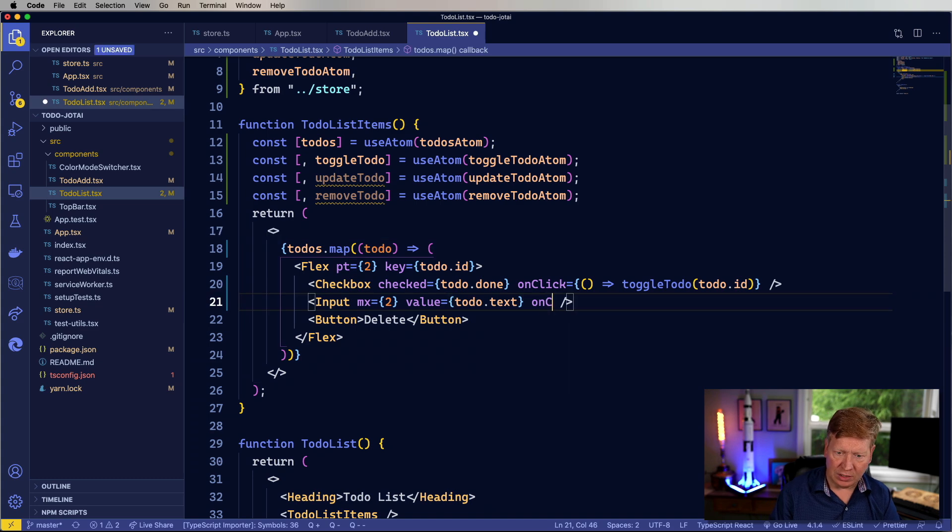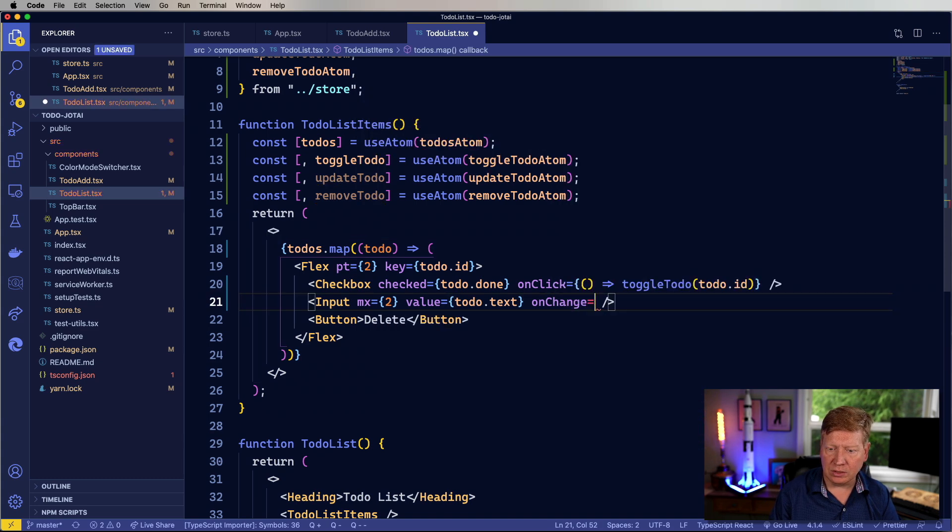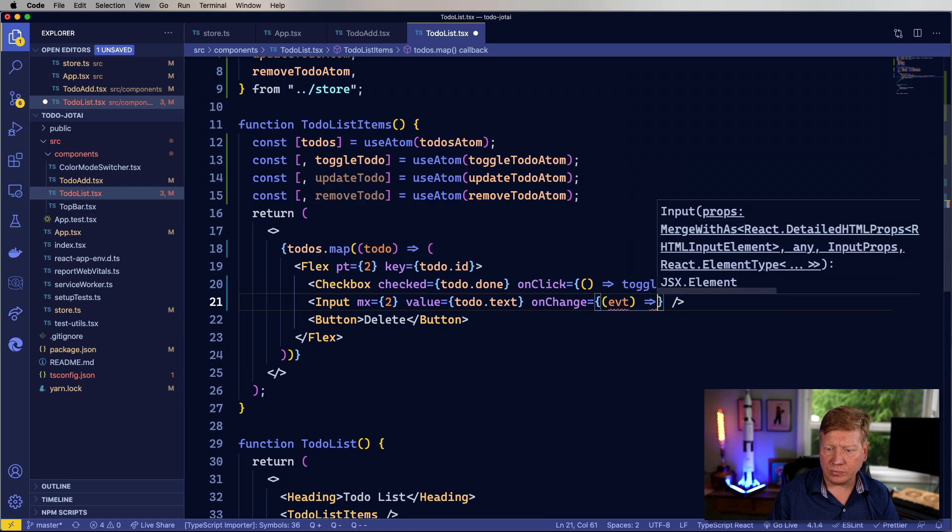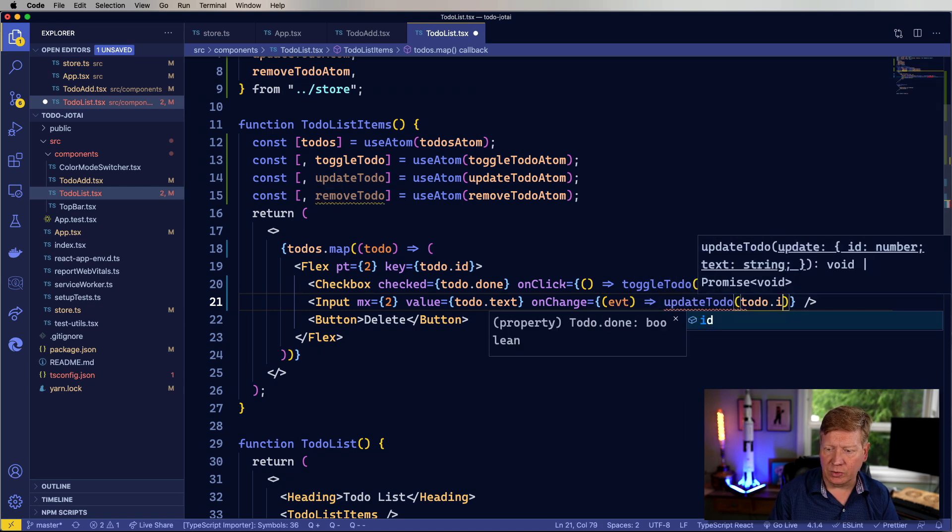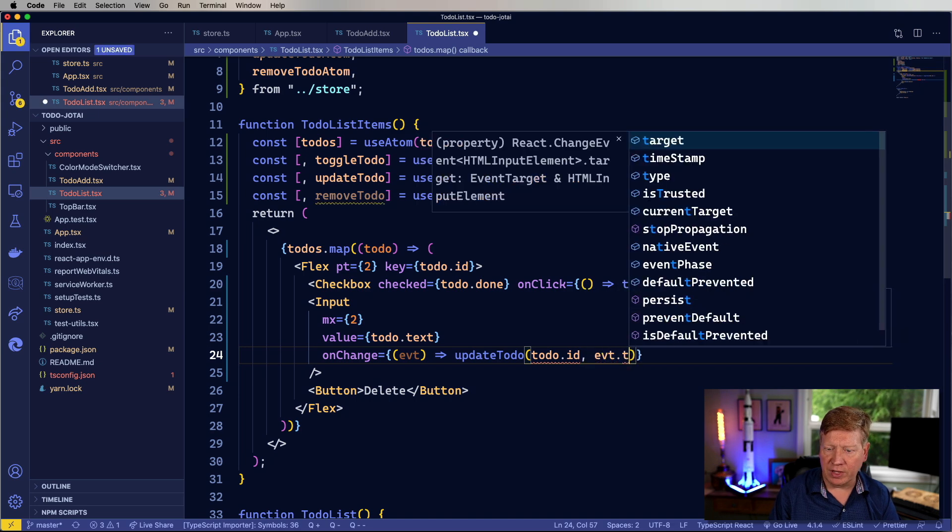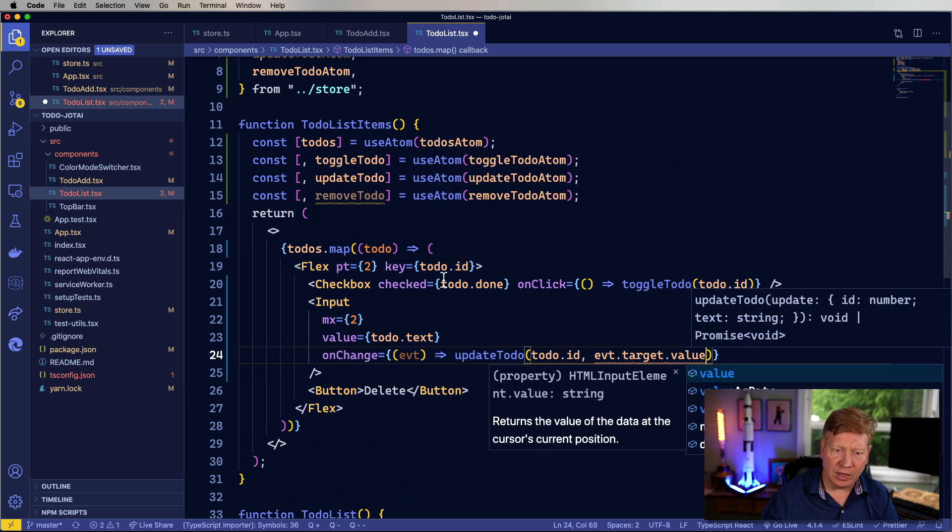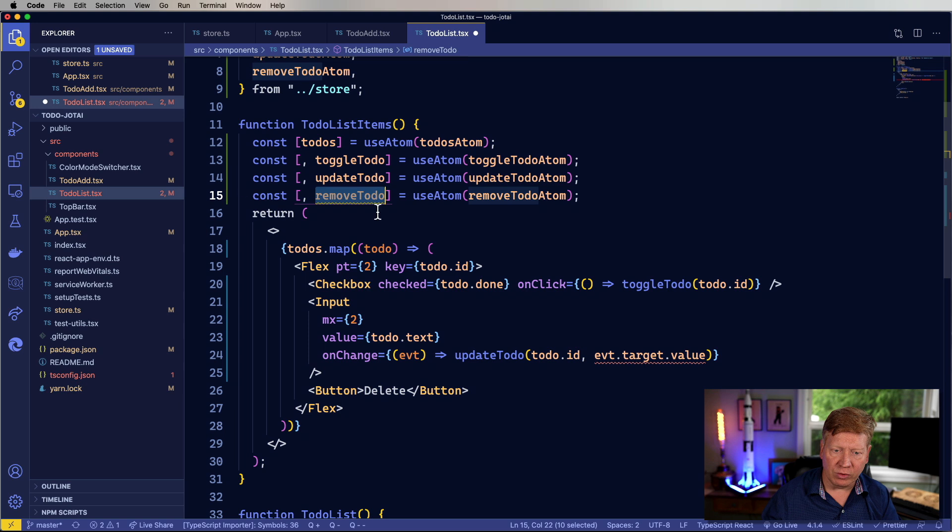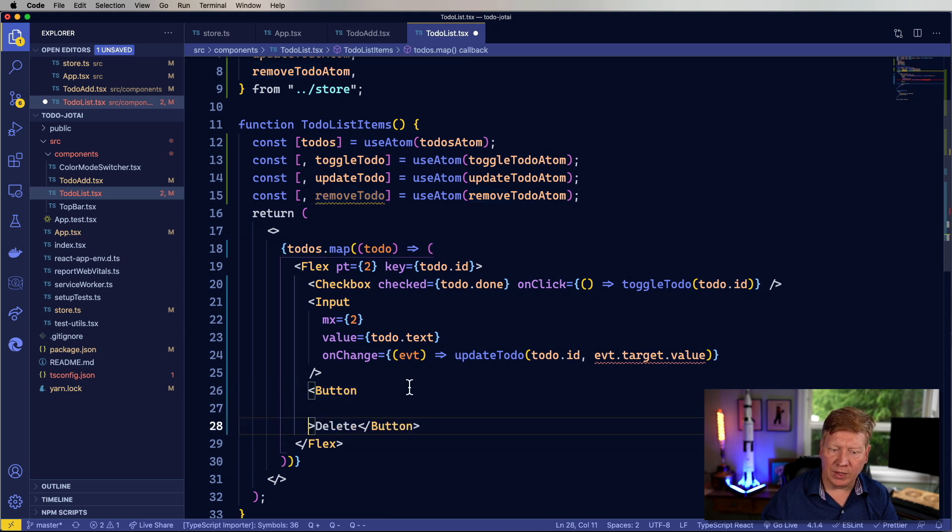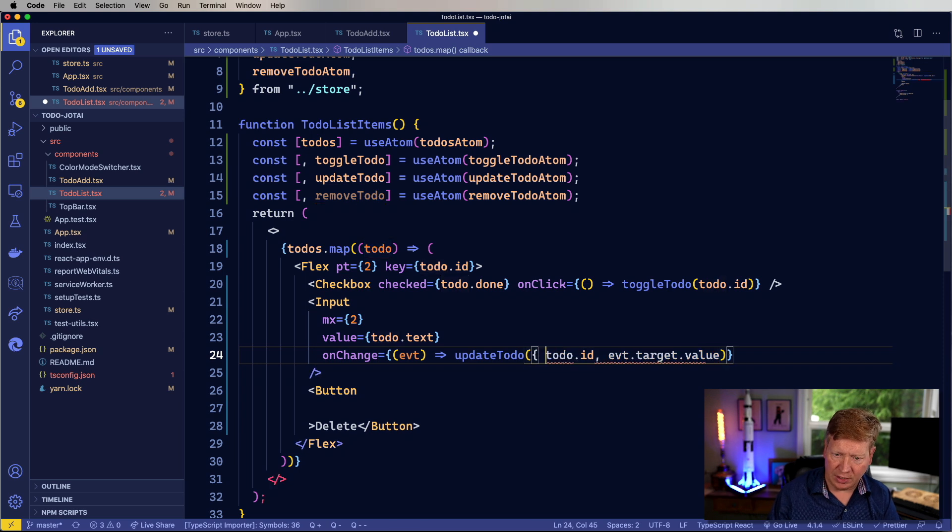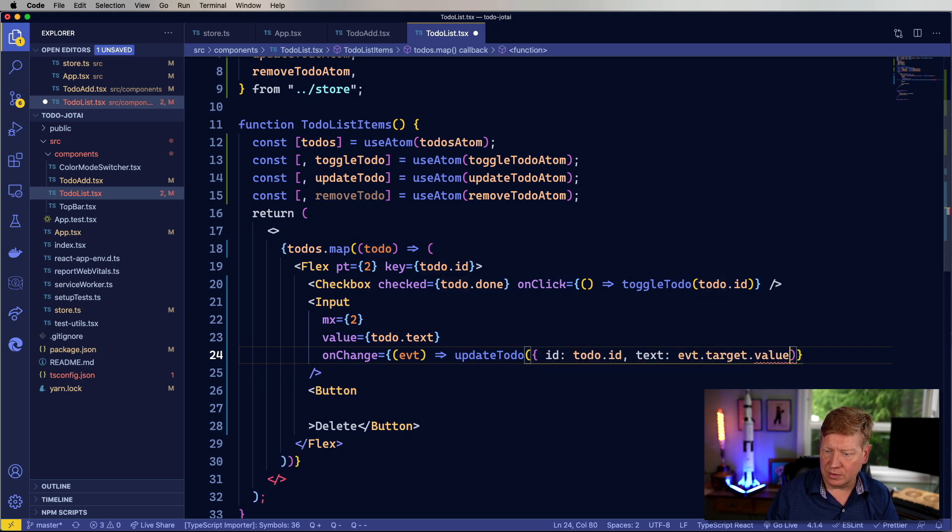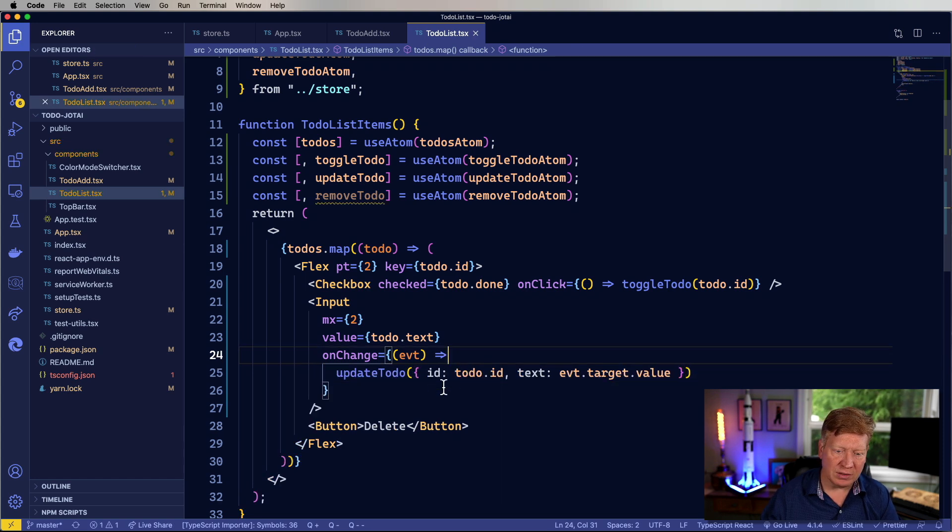So update to-do, that's going to take an on change, we're just going to take an event, and do the update with the to-do ID. Let's put this on the next line, event target value. And then finally the remove to-do, oh, my bad. So that's going to take an ID as well as a text. There you go. I forgot that it's just a single argument that I need to send.